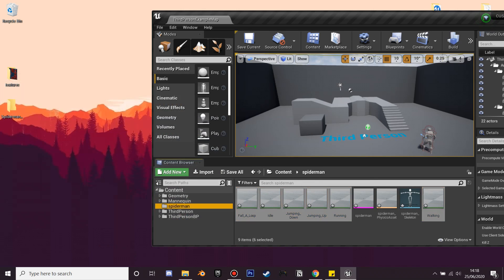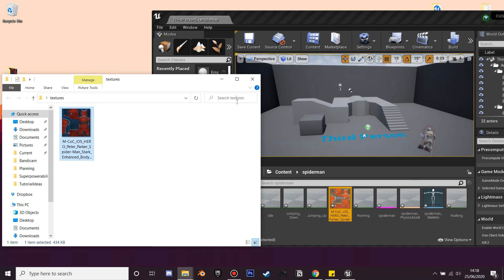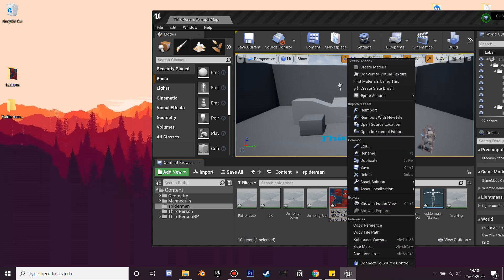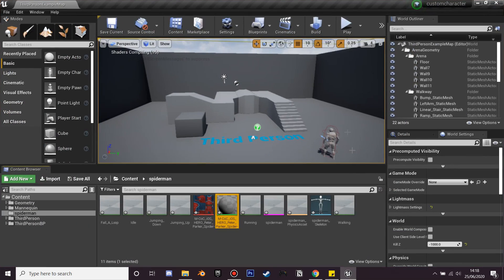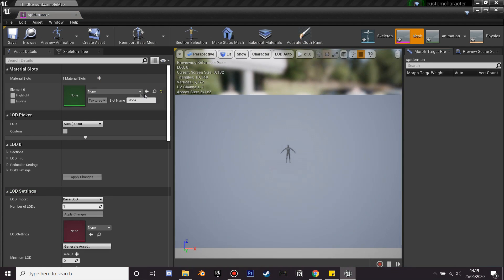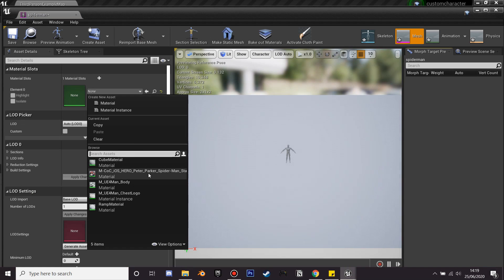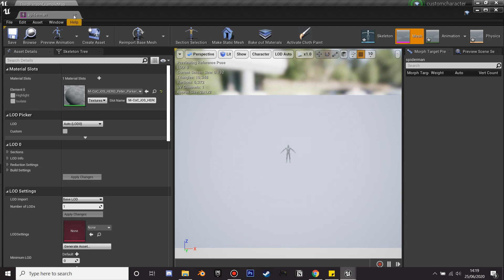The final thing: if the character has any textures, just drag them in and right-click and create material. Then expand the engine and click on his skeletal mesh asset. In there, select the texture we just created so our character has his texture applied. Save everything and close.